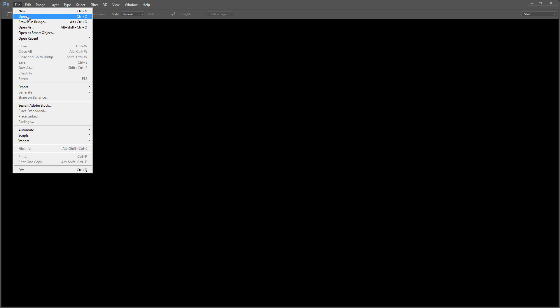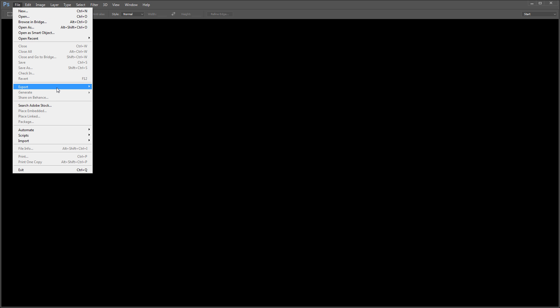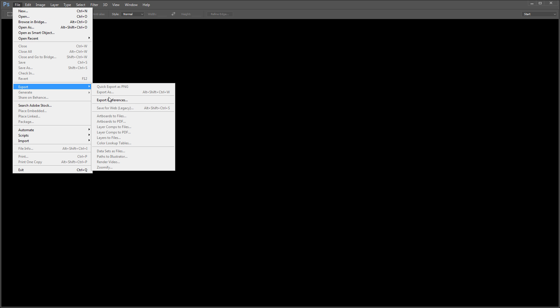Hopefully my question to you guys out there is: has anybody else seen this? And if you have a solution for it, please post a comment and let me know, because it's stopping me from using that new functionality completely. I'm just defaulting to save for web — it now says legacy, which makes you think it's rubbish, but it works great. It works perfectly every time.